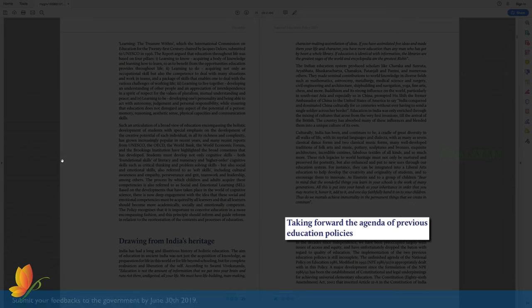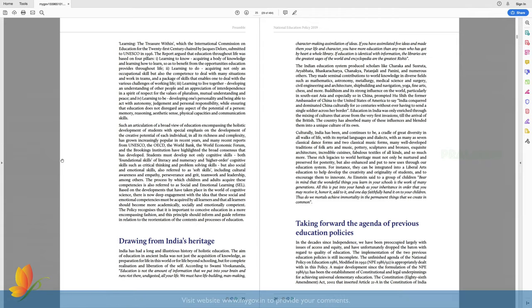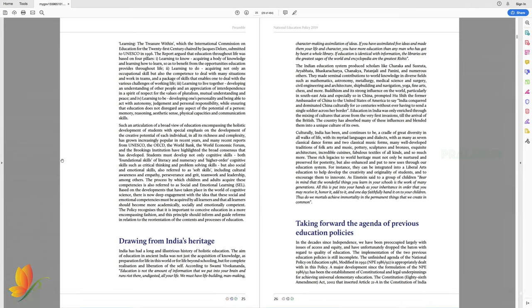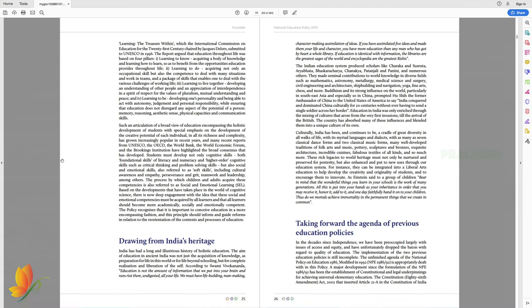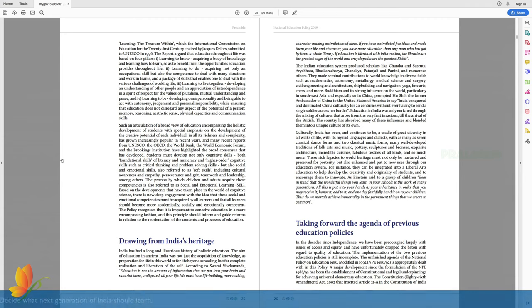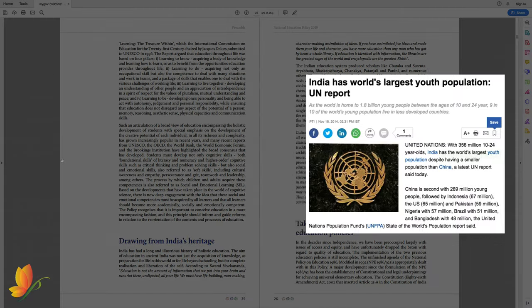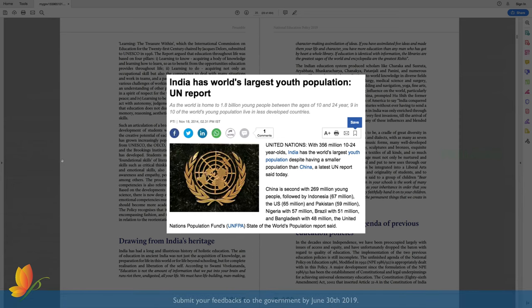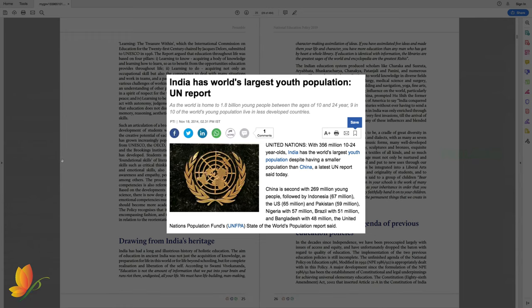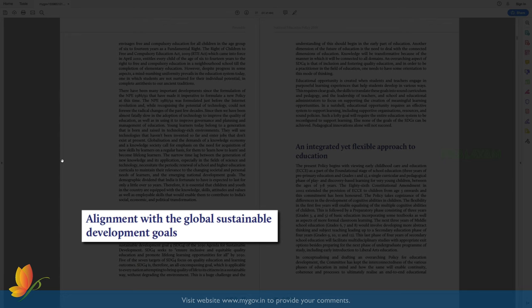Taking forward the agenda of previous education policies. As the name suggests, Mr. Rangan assures that certain unfinished tasks of the last implemented national education policies have been addressed in the current draft of 2019. Also, he mentions that since the implementation of last national education policy, the technologies around the globe have dramatically improved. So, the precious youth population of India has to be equipped with employable skills. This brings us to the next section.